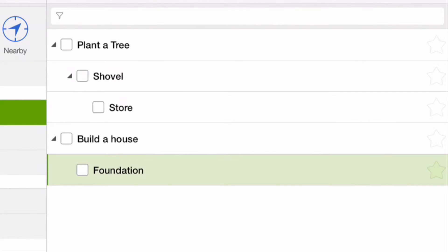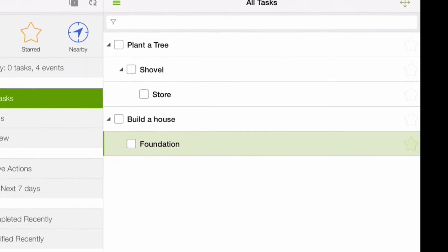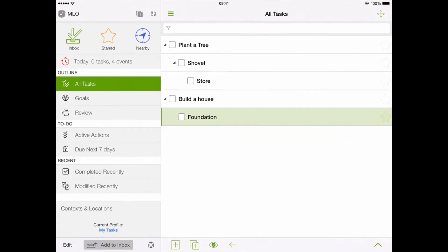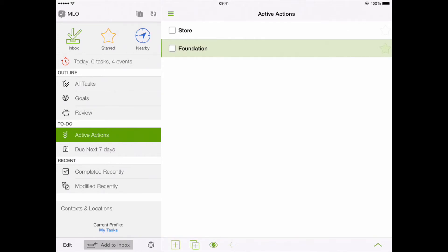My Life Organized can automatically choose such actions from the whole list of tasks. If we use the view called active actions, we will see our plan turning from a complex hierarchy to a very simple list, only containing a few actions.